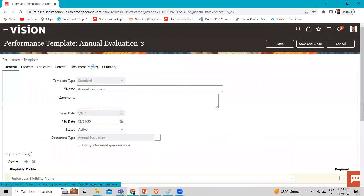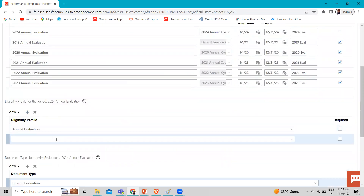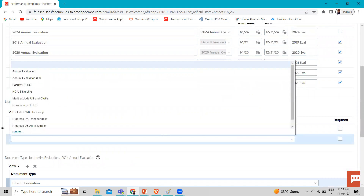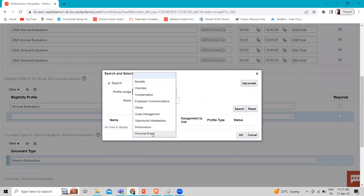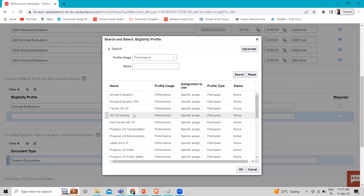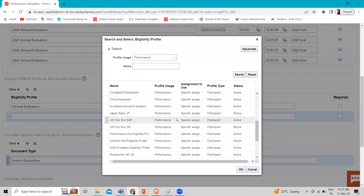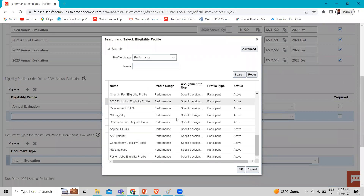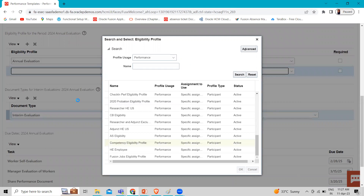Under the Document Period, we also have an eligibility profile section. You can add your eligibility profile here as well. For example, let's search for a performance eligibility profile here and select one for the document period.